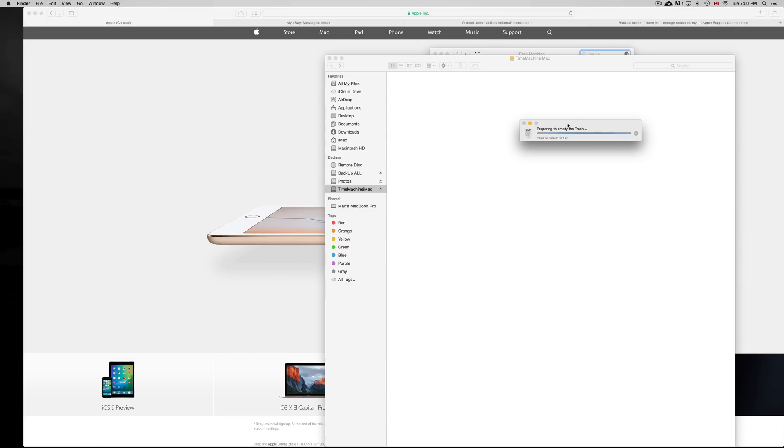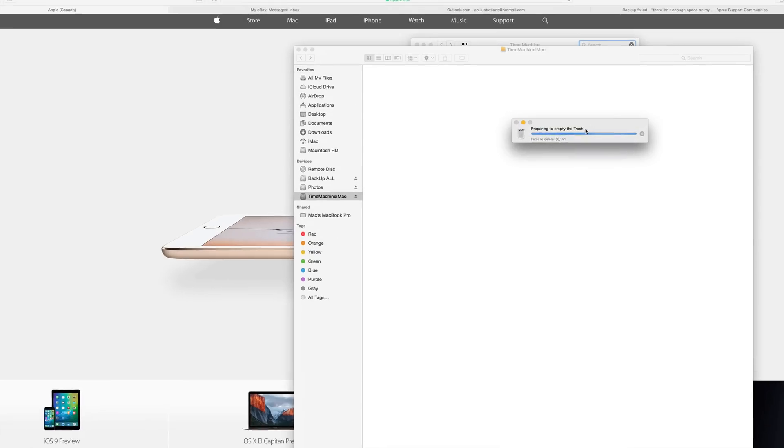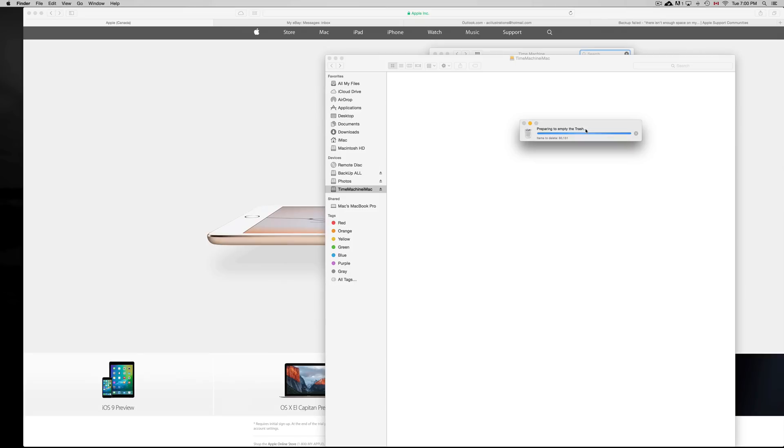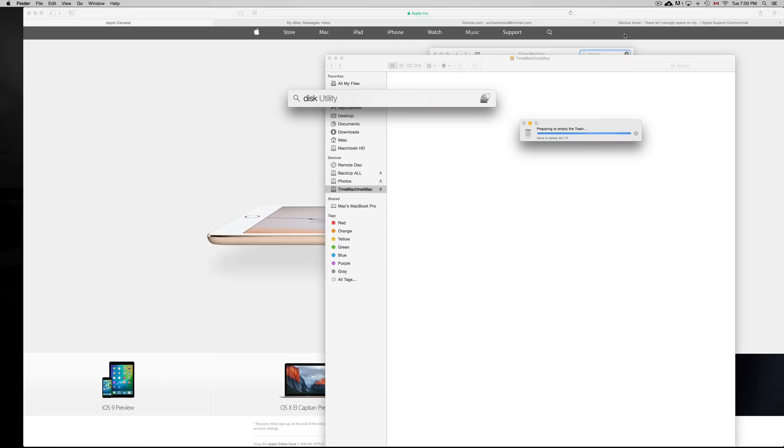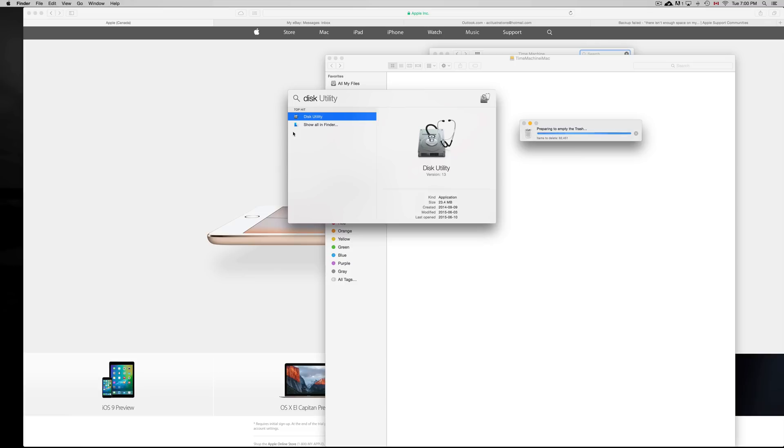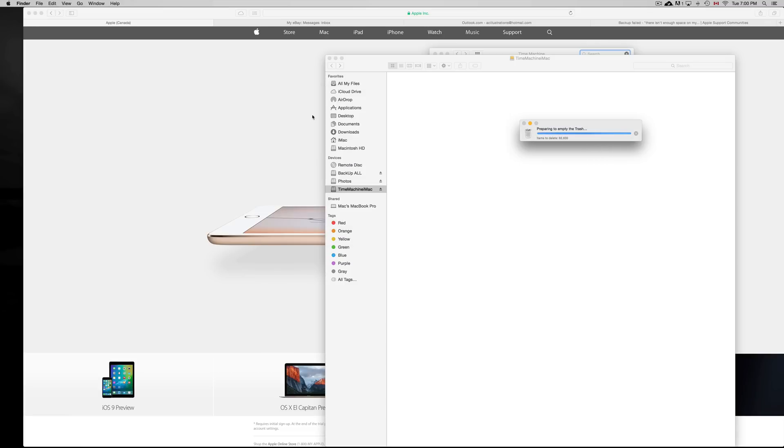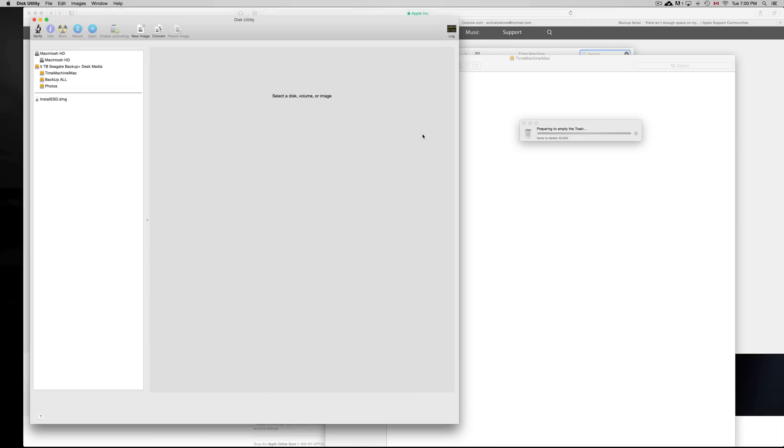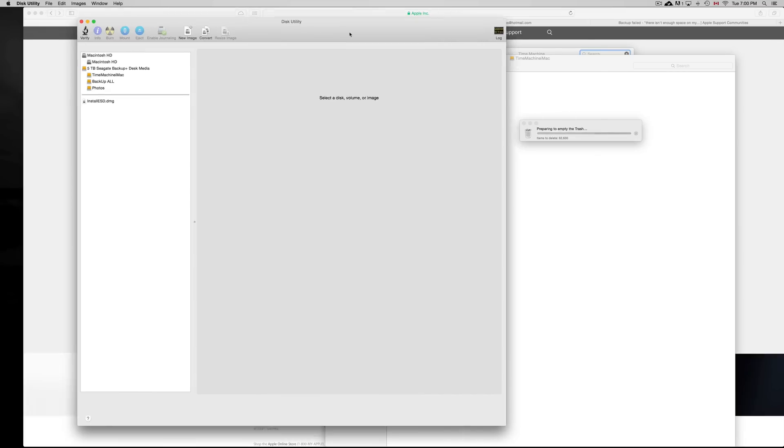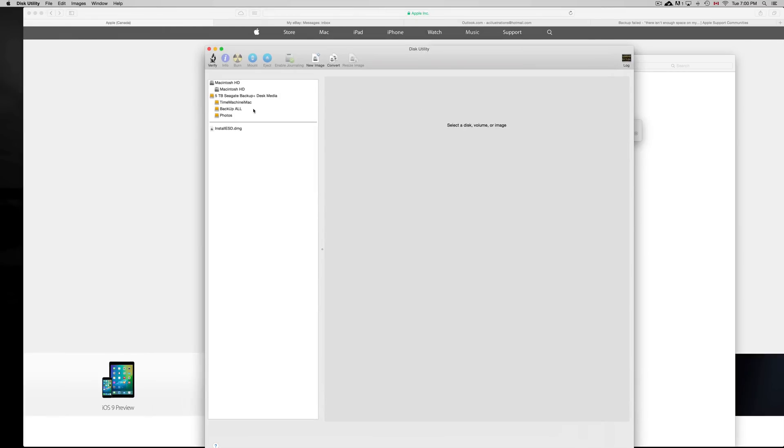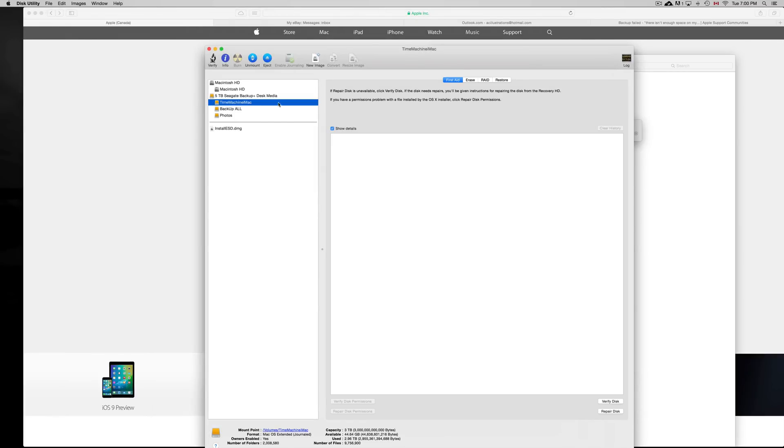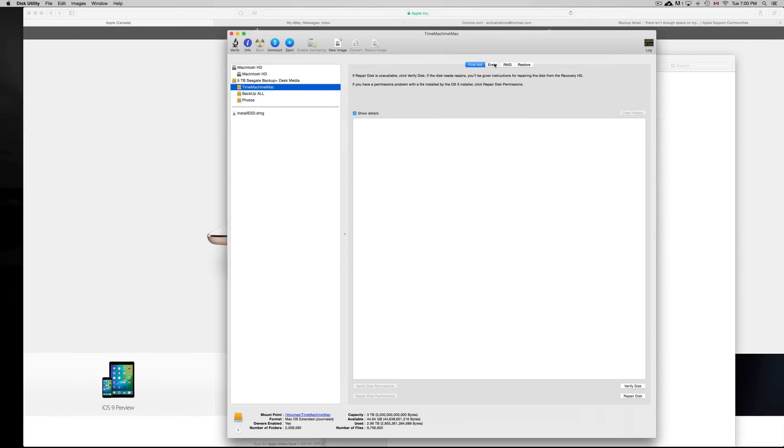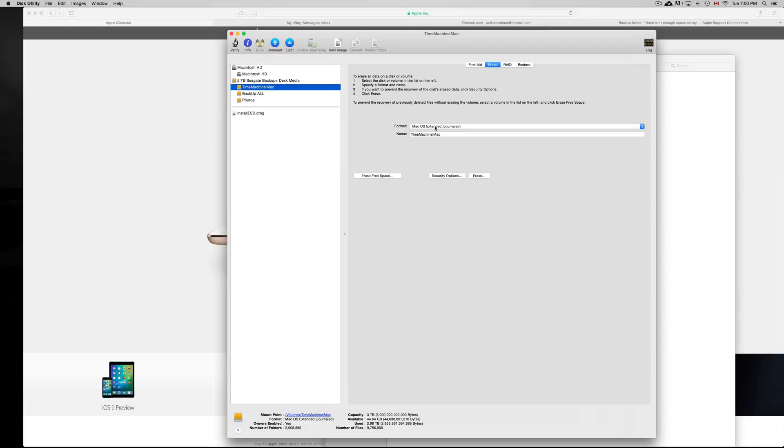Another way to do this instead of emptying trash and deleting it yourself is to format. If you have an external hard drive formatted just for this, you can always go to Disk Utility and format your external hard drive. Click on Erase, make sure it's Journaled like you see up here, and just erase it.